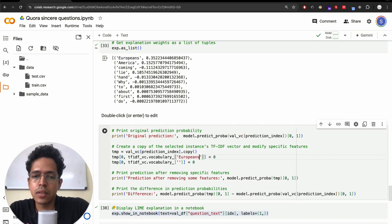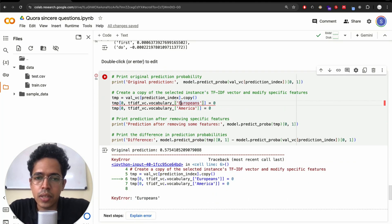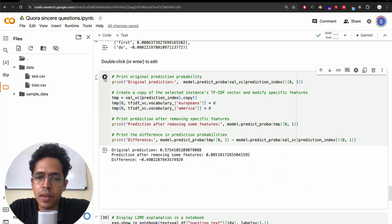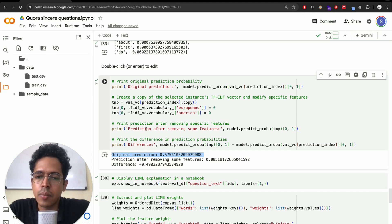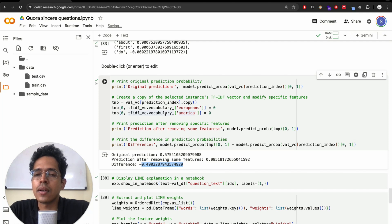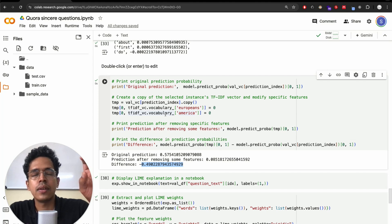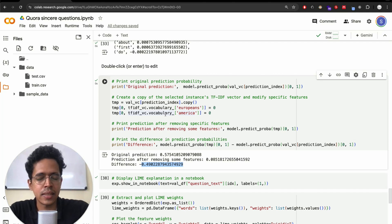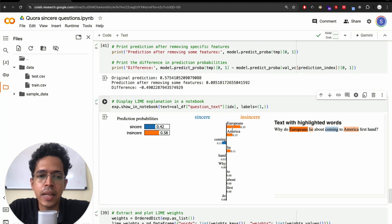We can remove some of the high-weight words — 'europeans' has 0.35 weightage, 'america' has 0.15, and 'lie' has 0.10. I'll try removing 'europeans' and 'america' to see how the prediction probability changes. Note that lowercase must be used. The original prediction was 57% insincere. After removing those two features, the prediction dropped to 8.5% insincere — a reduction of almost 49 percentage points. This shows the extent of influence these two words have on the sentence being classified as insincere.